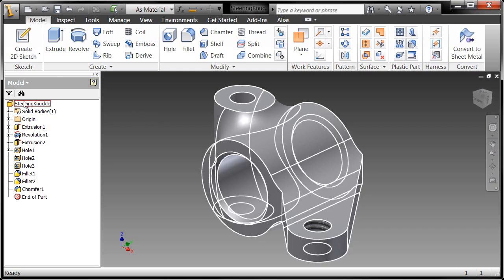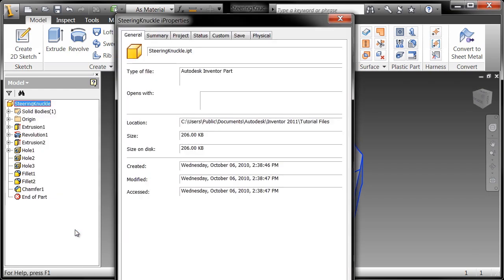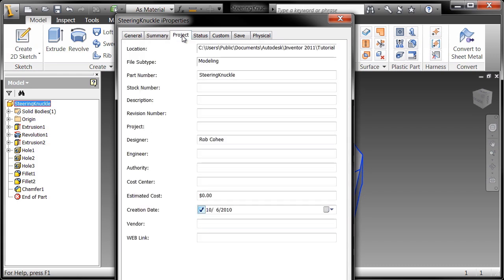You're going to right-click in the browser on SteeringNuckle.ipt and choose Properties. Now, there's a bunch of information that you can put in and should put into your components, things like title, subject, author, maybe a specific part number. You'll note that the part number automatically defaults to the file name, cost, and so on and so forth.